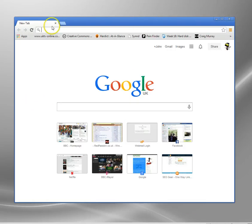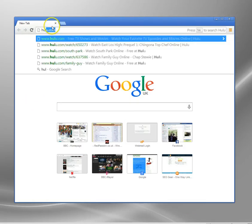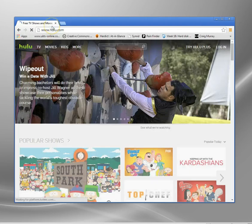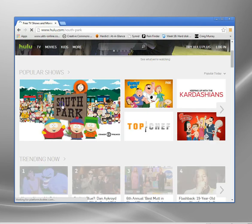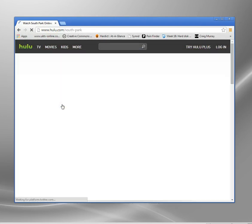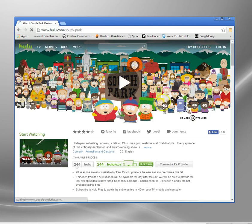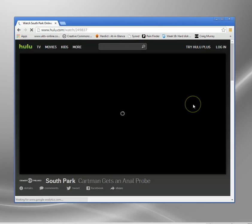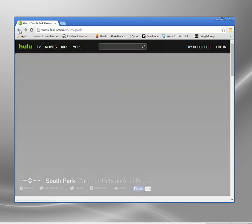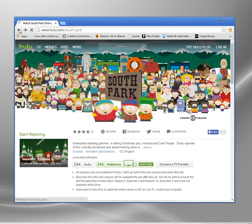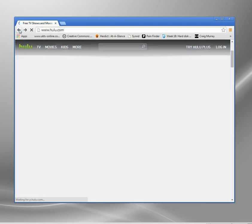Let me just show you the access now. We'll go back to the South Park page and to this video we tried to watch before. Before it said - oh right, I need to log in because South Park's for mature audiences.